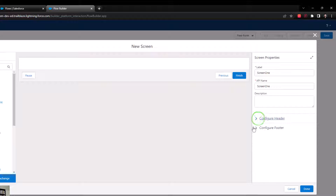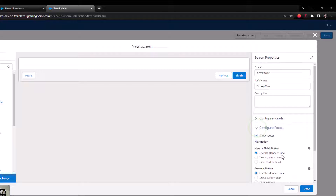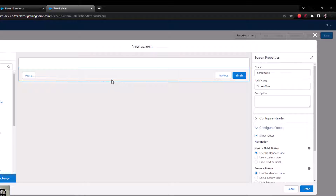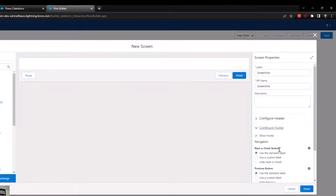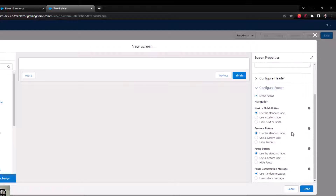That takes us to the footer, which has some more interesting options. The footer is at the bottom — this is where our buttons live. We can configure the next or finish button, the previous button, and the pause button. If you want to change the names of your buttons, this is the place to do it. For example, you could press 'use a custom label' and type in whatever you want — like 'back' instead of 'previous.'